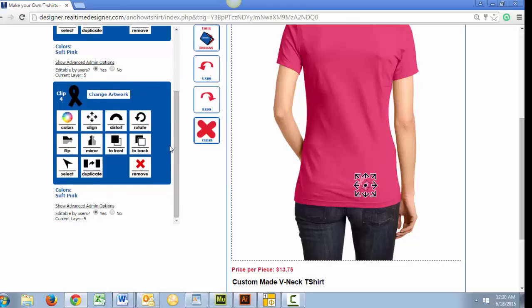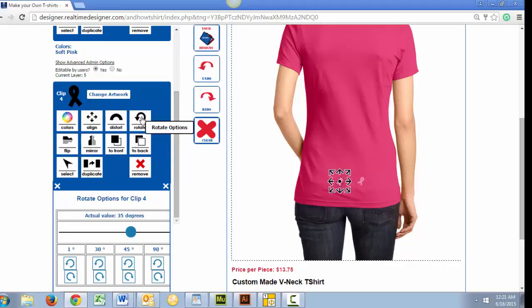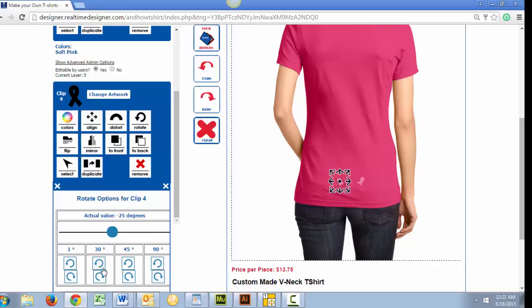Another easy way to do this is with the mirror feature, which is covered in our next video — Make Your Own T-Shirt Part 5: using your artwork, resize, duplicate, and mirror. This video will show you how I added our holy spirit design from our vector artwork catalog as well as how to mirror images.